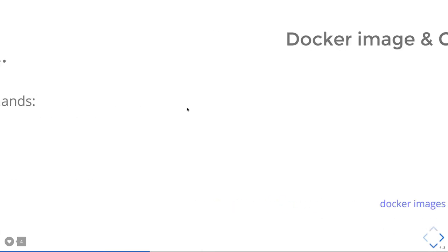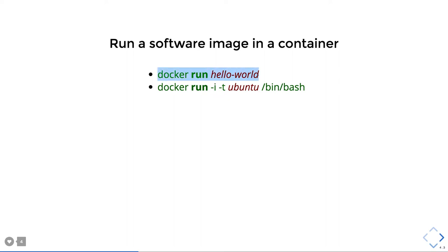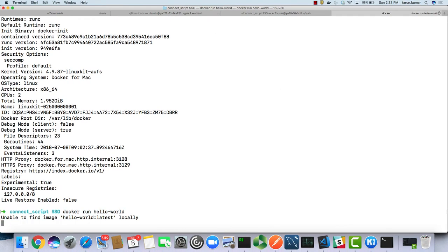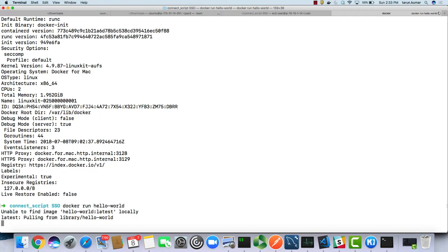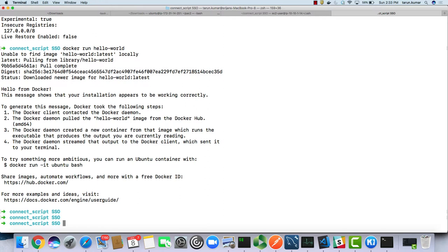When you do 'docker run hello-world', it first checks if you have the hello-world image locally available. If not, it downloads that image from Docker Hub. Since it wasn't found locally, it tries to download it — you can see that happening.